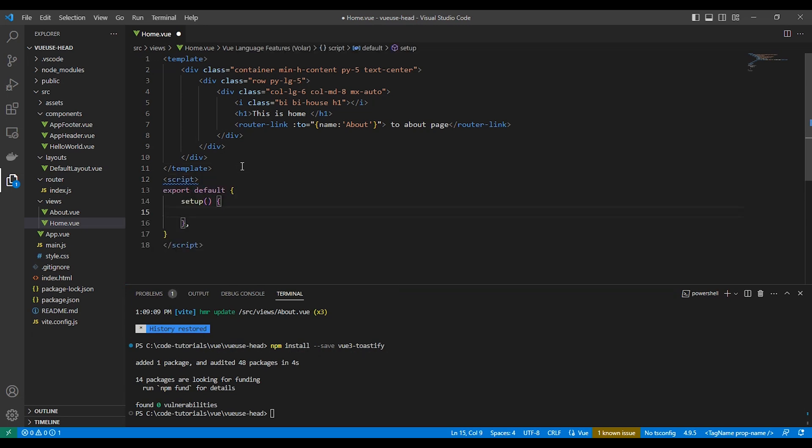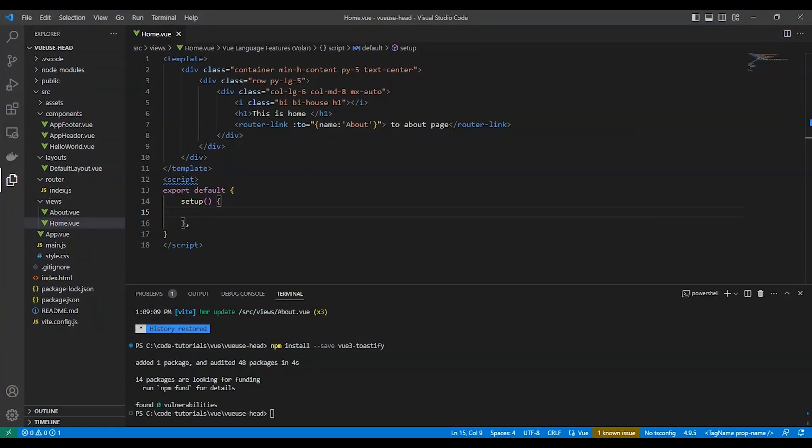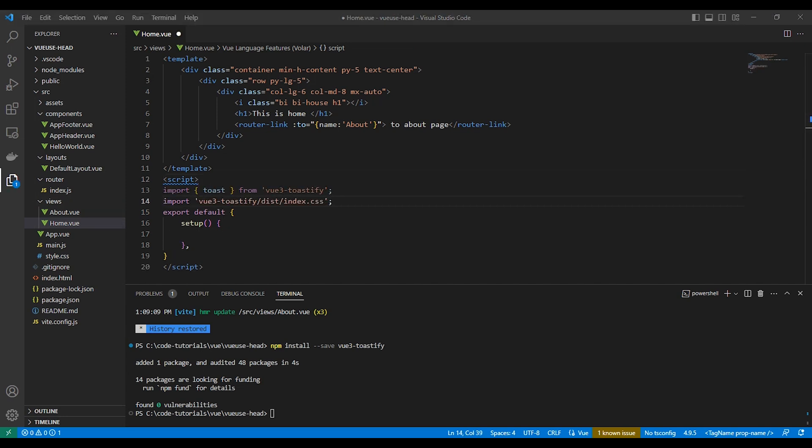Okay, let's make a toast notification that welcomes the user. It will be in the home page, so we will put our code in the setup. But first, let's import the package here.